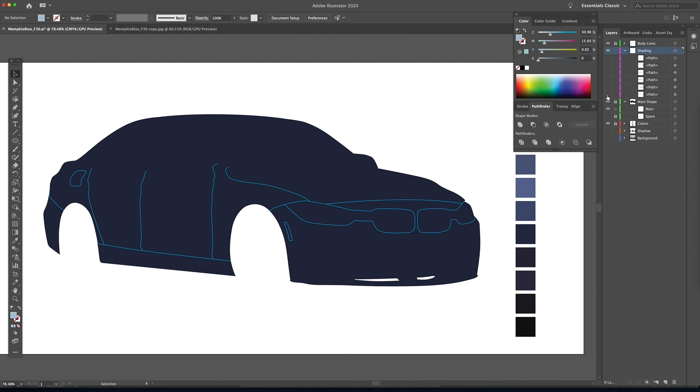In this tutorial we're going to talk about seeing the shapes you want to draw. Today we're focusing on the highlights and the shadows of the body of the car.